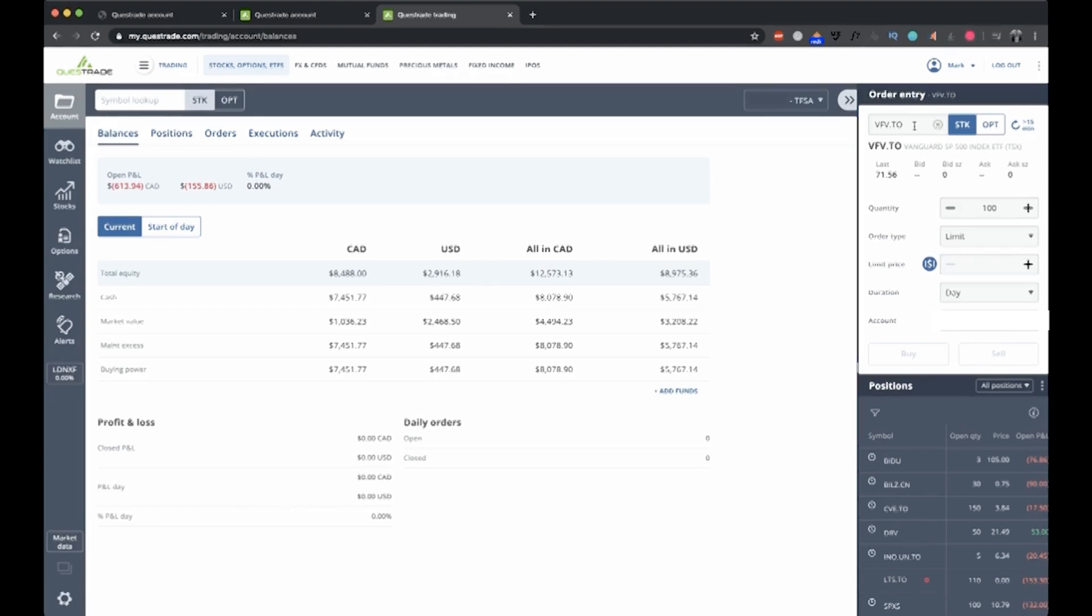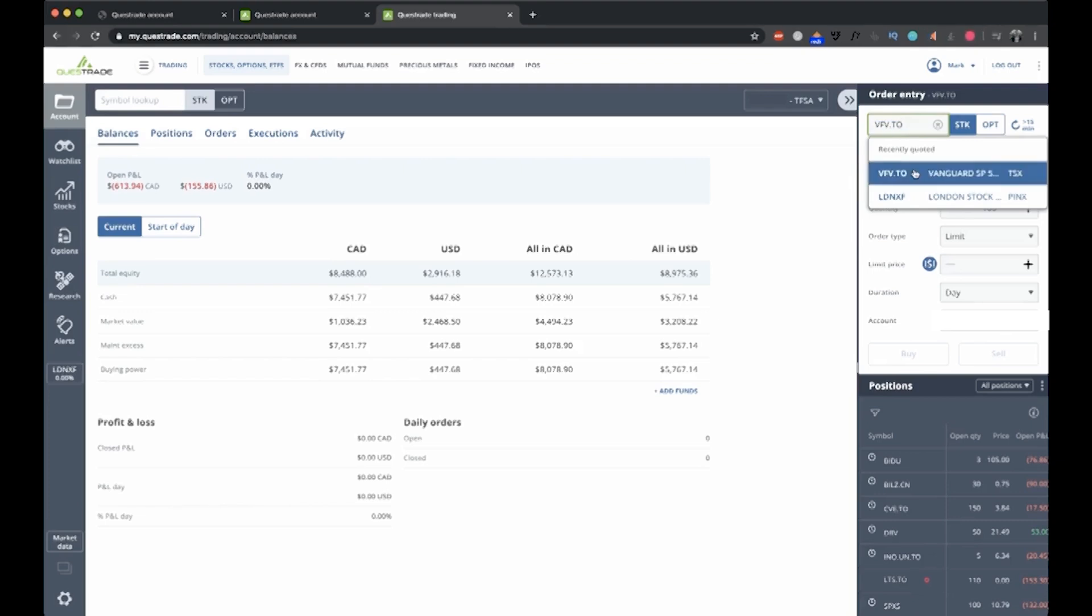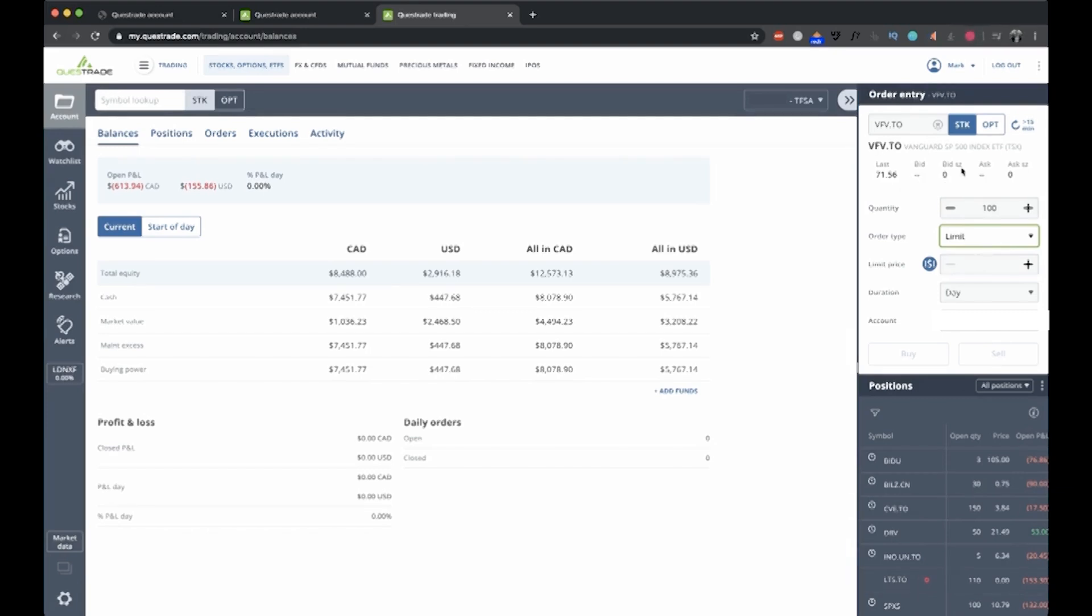So this is how you would place an order. You would go to your order entry, you'd type in the stock you're looking for, VFV, Vanguard S&P 500 index fund, place how many you want. You say whether you want a limit or a market. I usually do limit orders and I set it to a price that's roughly around the current asking price. And then you can buy that stock.